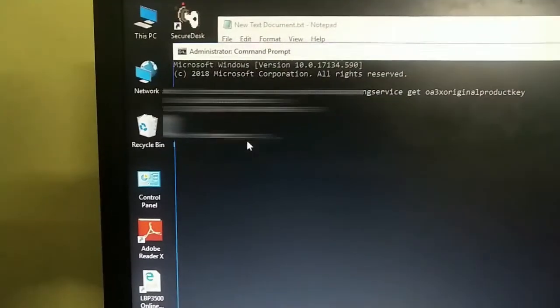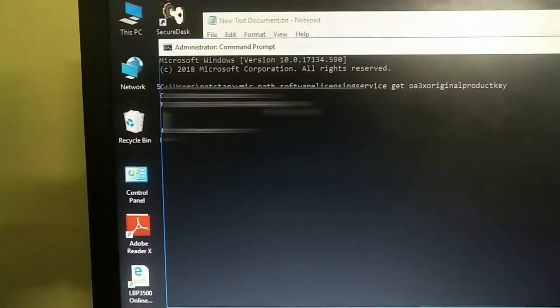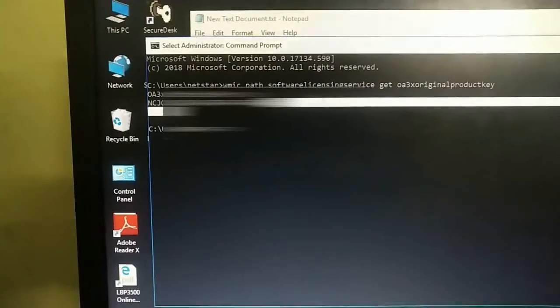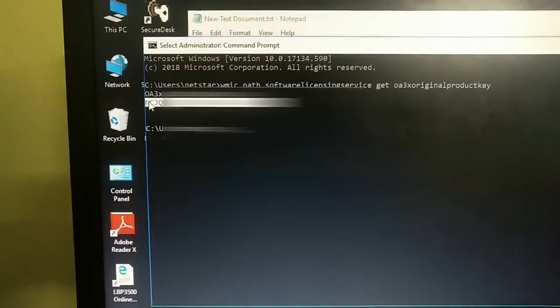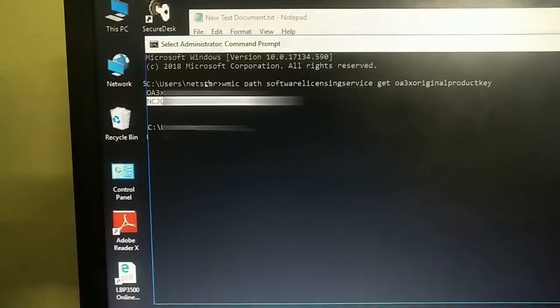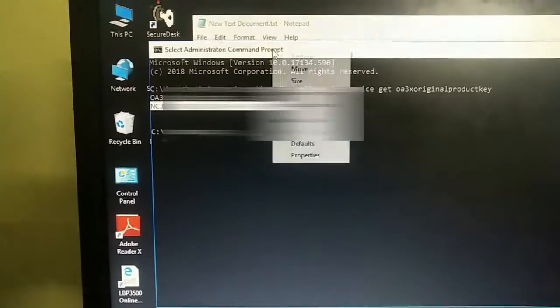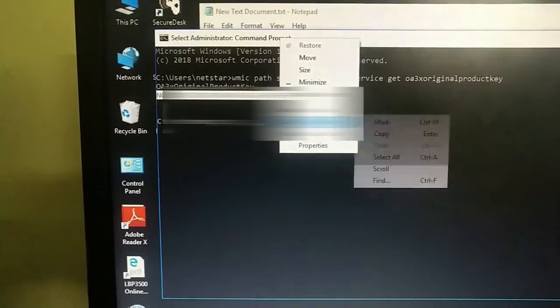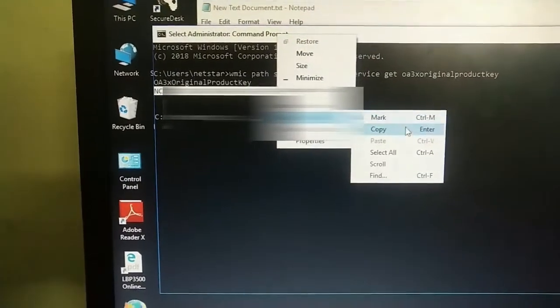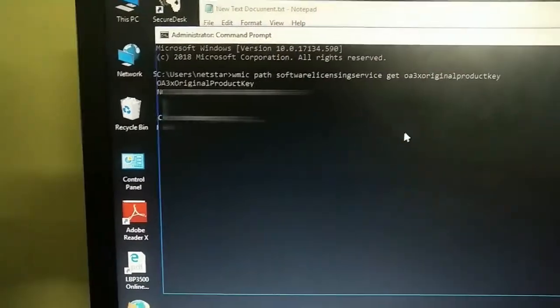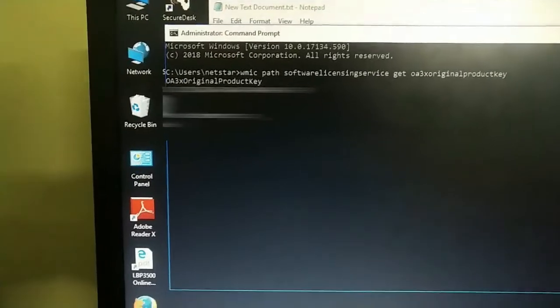You can see here this is my OEM product key. Don't try to use this because it will not work on another PC. It will only work in this PC.